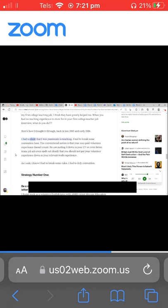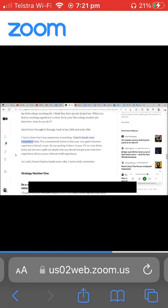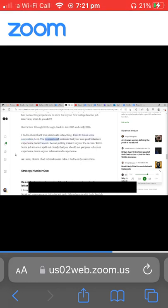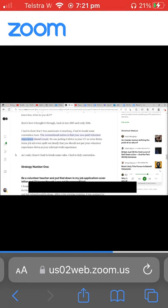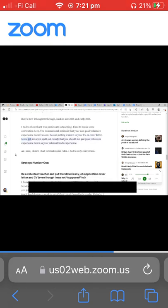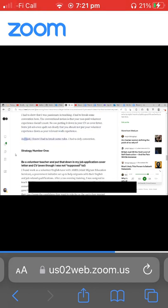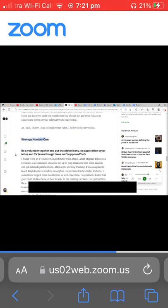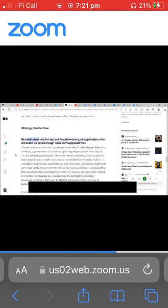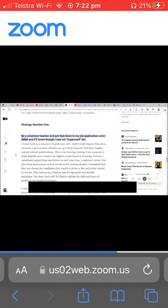I had to show that I was passionate in teaching. I had to break some convention here. The conventional notion is that your non-paid volunteer experience doesn't count. No use putting it down in your CV or cover letter. Some job ads even spelt out clearly that you should not put your volunteer experience down as your relevant work experience. As I said, I knew I had to break some rules. I had to defy convention. Strategy number one: be a volunteer teacher and put that down in my job application cover letter and CV, even though I was not supposed to.